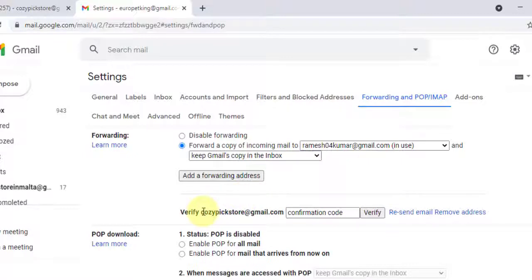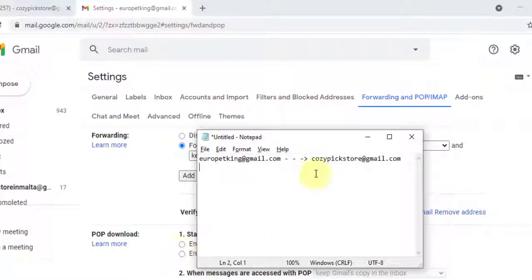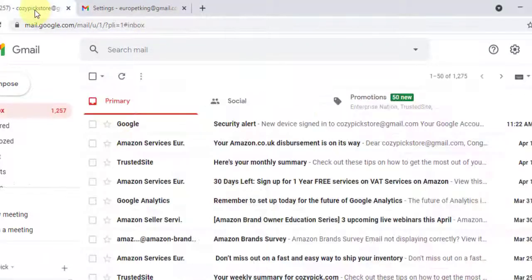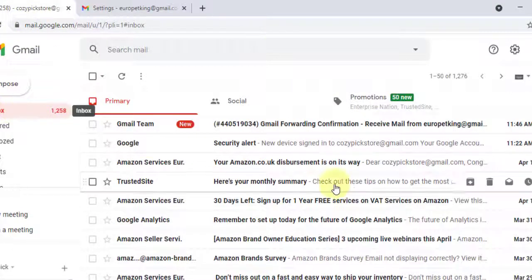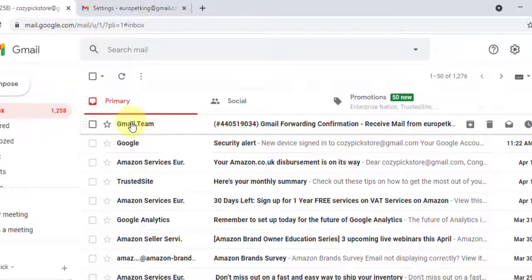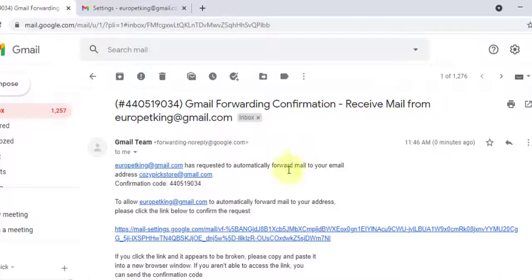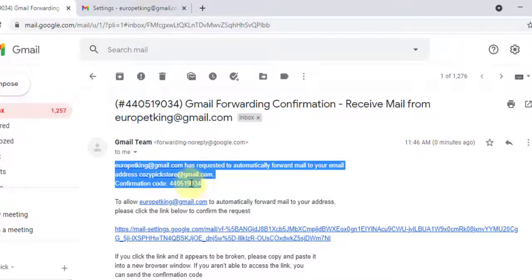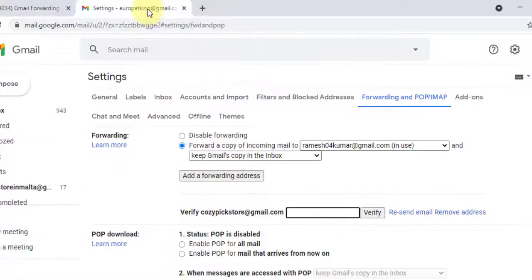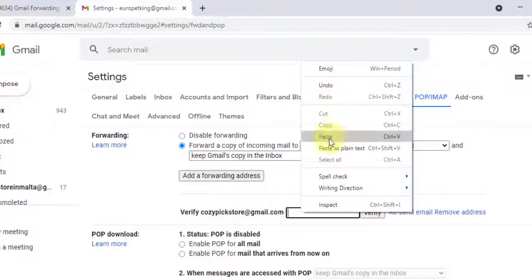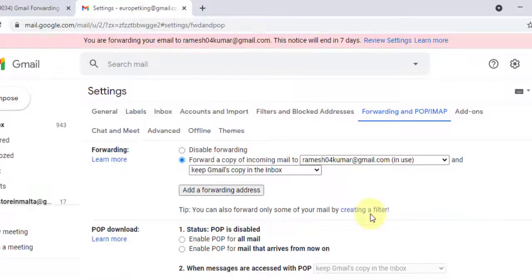You will see a prompt to verify cosypickstore@gmail.com using a confirmation code. Log in to your primary account and wait for the confirmation code sent by the Gmail server — it will be sent immediately. Click on the confirmation email, copy the code, go back to your account, paste the confirmation code, and click 'Verify.'